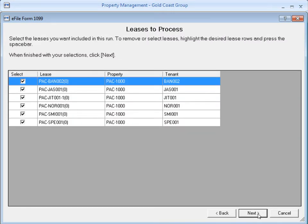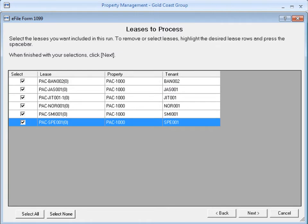The next screen shows you a list of leases that fit the criteria from the last screen. And they're all checkmarked to be included for this run.